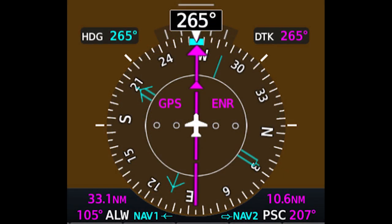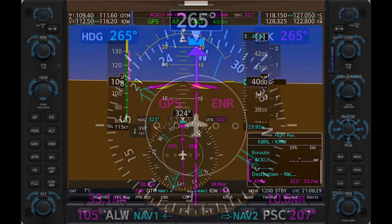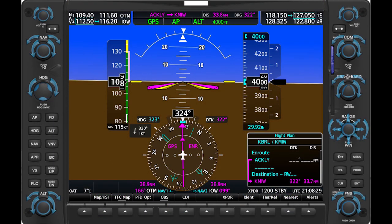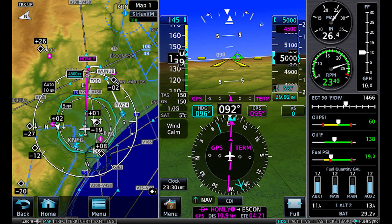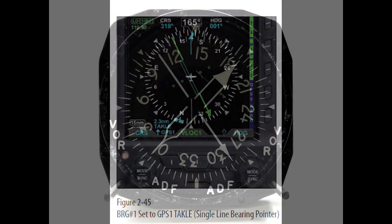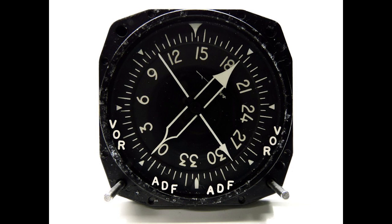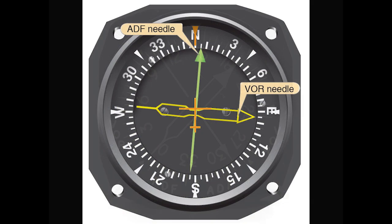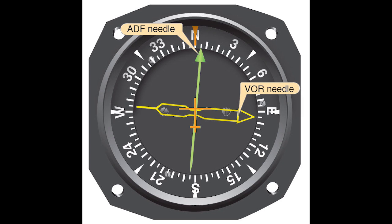Bearing pointers are an often overlooked feature available in modern electronic flight displays, such as the Garmin G1000, G500, and G5, and similar avionics made by Aspen and other manufacturers. Bearing pointers are a modern take on the Radio Magnetic Indicator, or RMI, a compact navigation display usually installed in high-performance and turbine aircraft. The RMI typically featured two needles that could be set to indicate radials and bearings to and from VORs and NDBs.